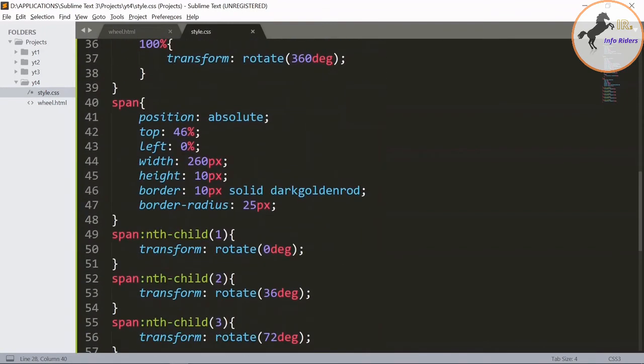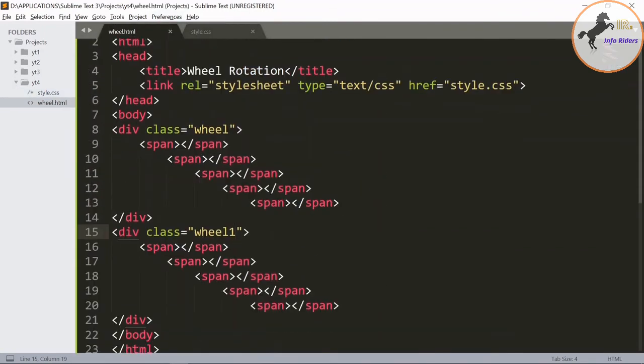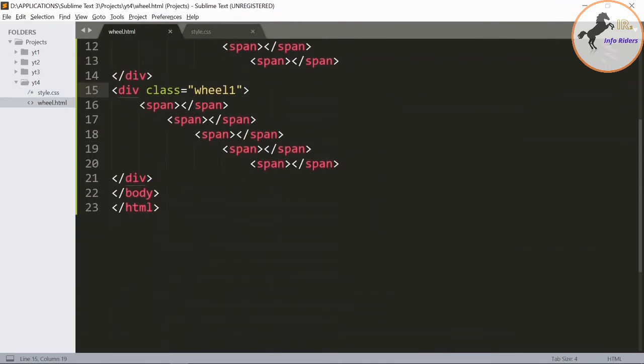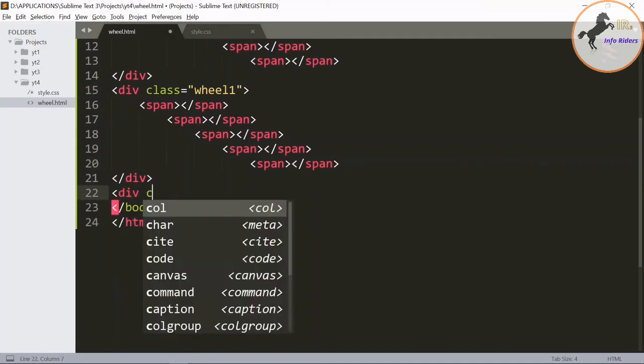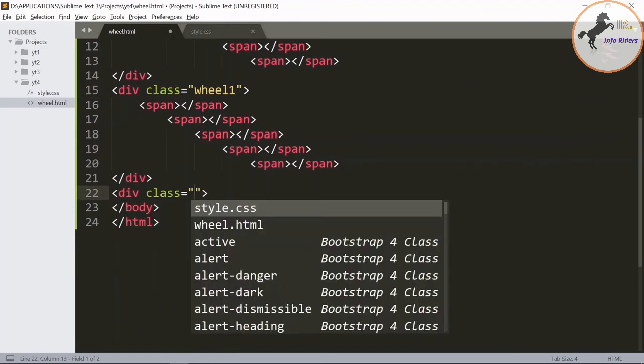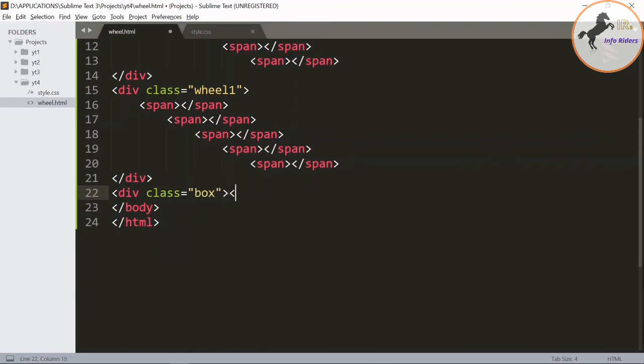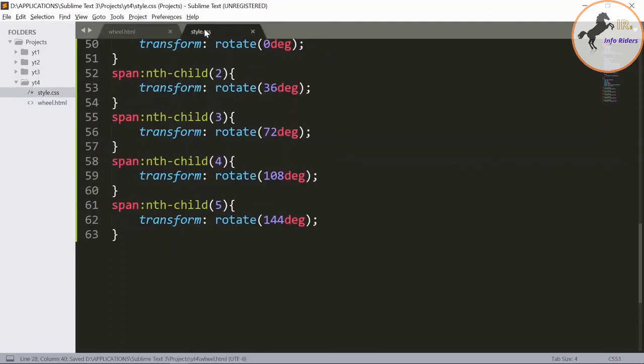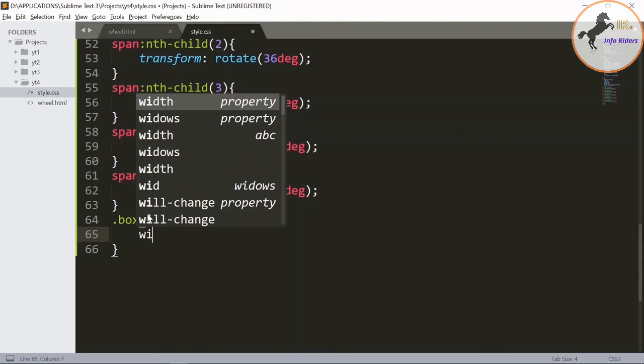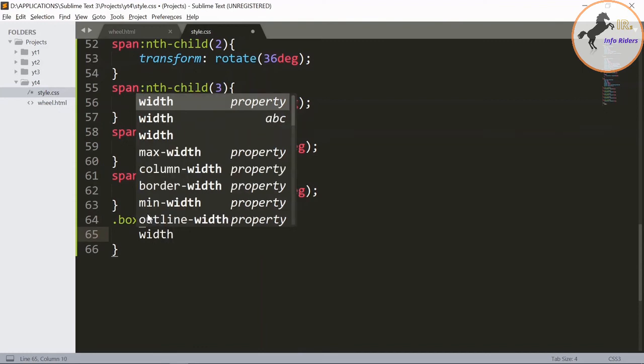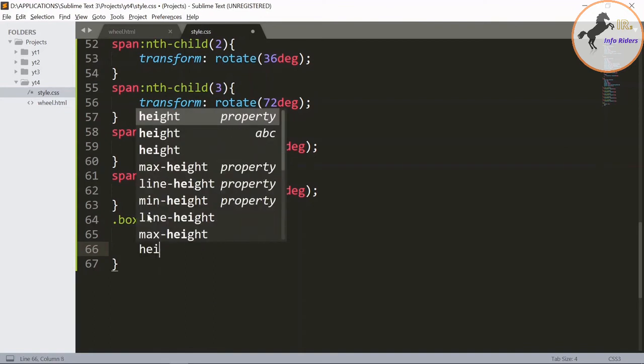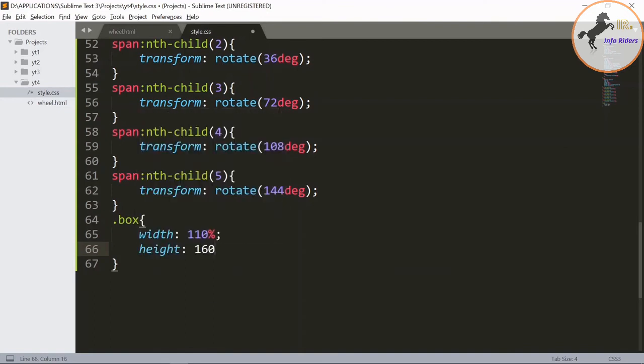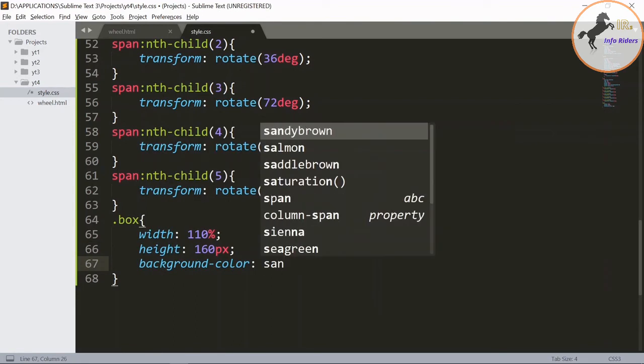Now design for the box. Now create a box class. Give width as 100%, height as 160px, background color as sandy brown.